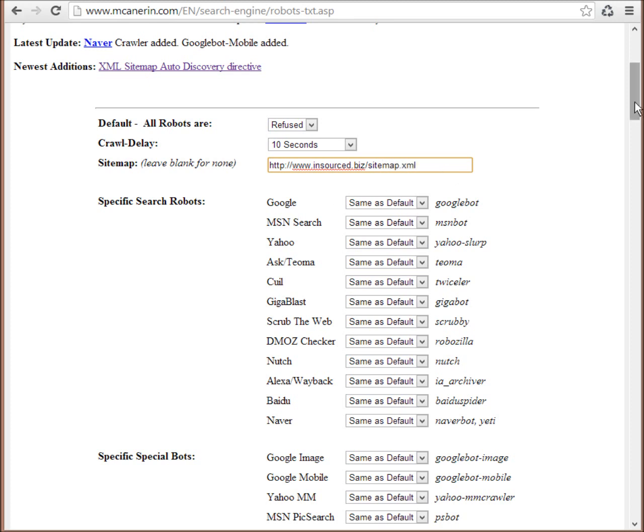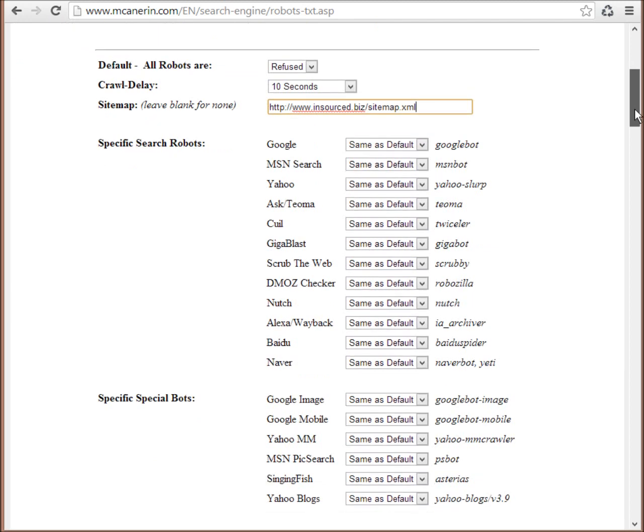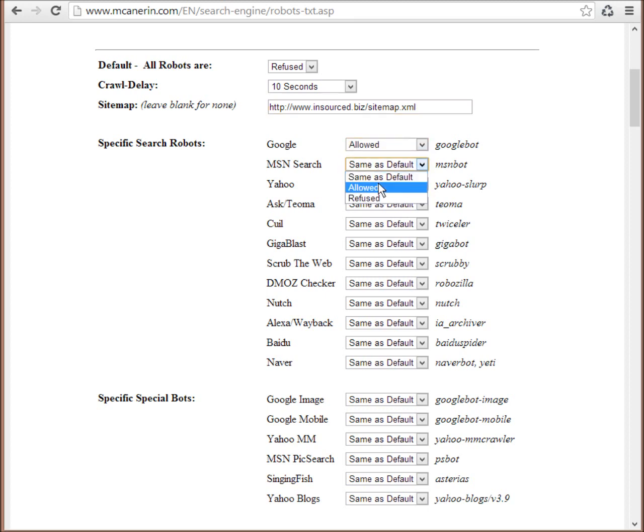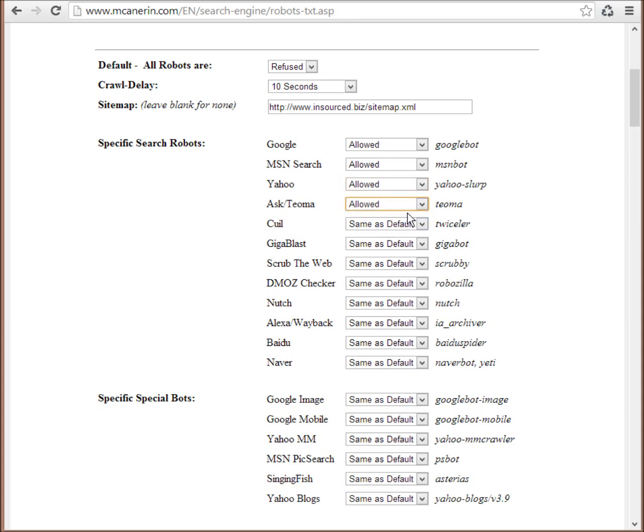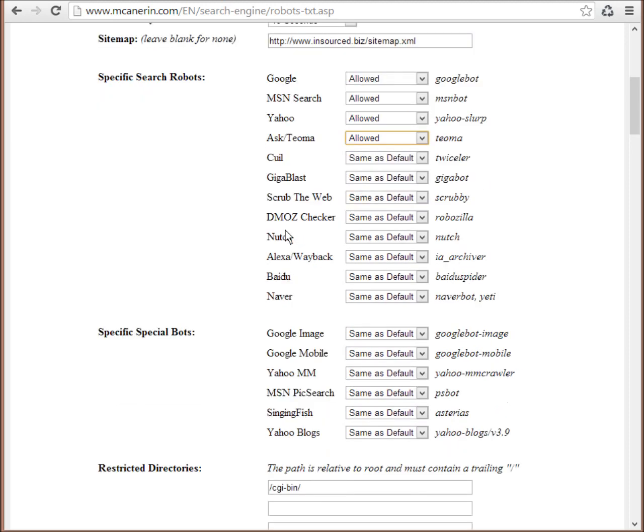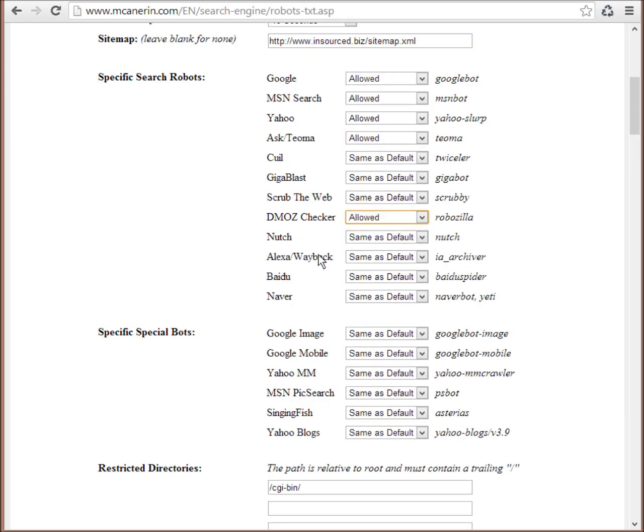And let's work through our main search robots now, our search web crawlers. We definitely want Google. Let's just go through some of the main search engines. We definitely want to index our website. I'm going to put Ask as well in there. Demos, you definitely want Demos to come through, Alexa.